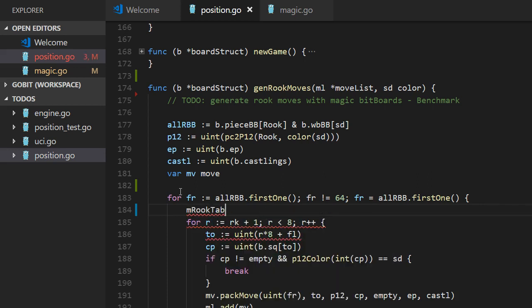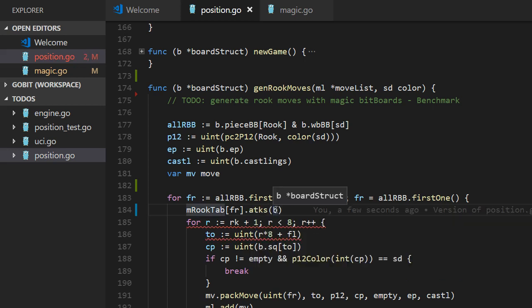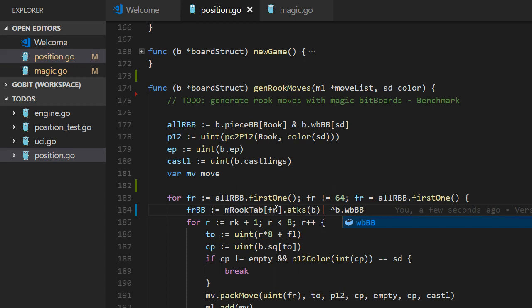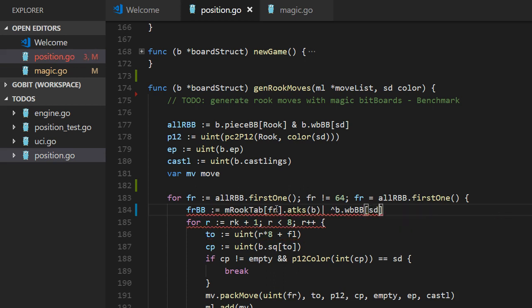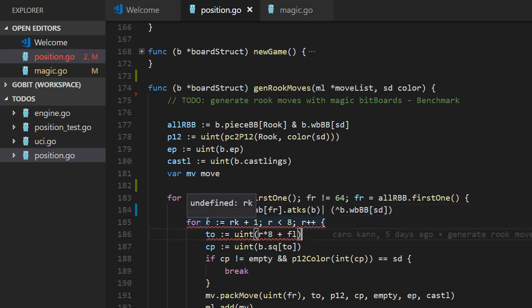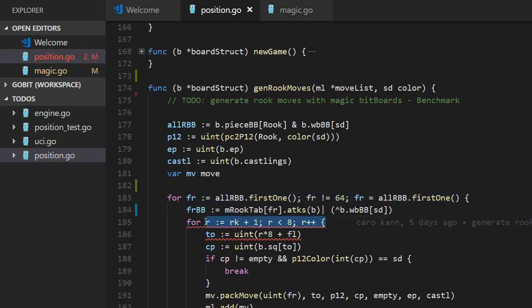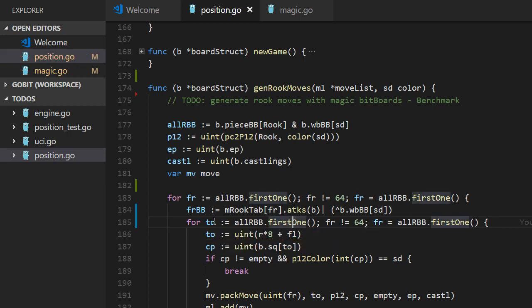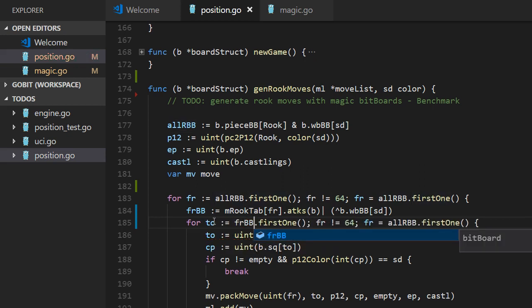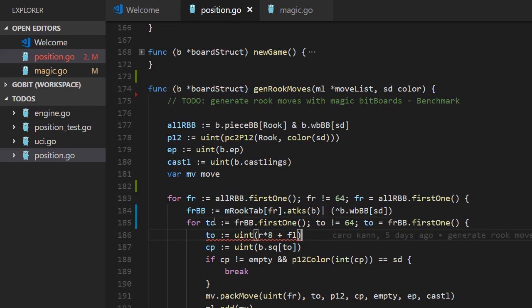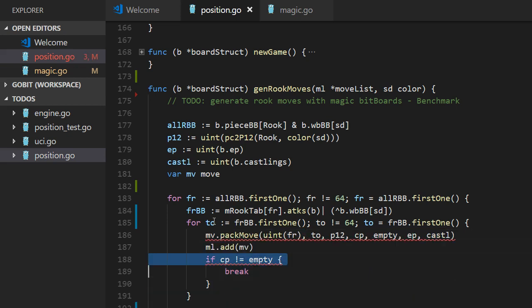And now we have all the attacks from our rook tab, good magic, magic bitboards. And that is our bitboard. We remove all the... We cannot capture our own pieces. So we remove them from the attacks. We have a for loop about the same here. But it's to. So we get all the to squares here from the bitboard, the attacks.